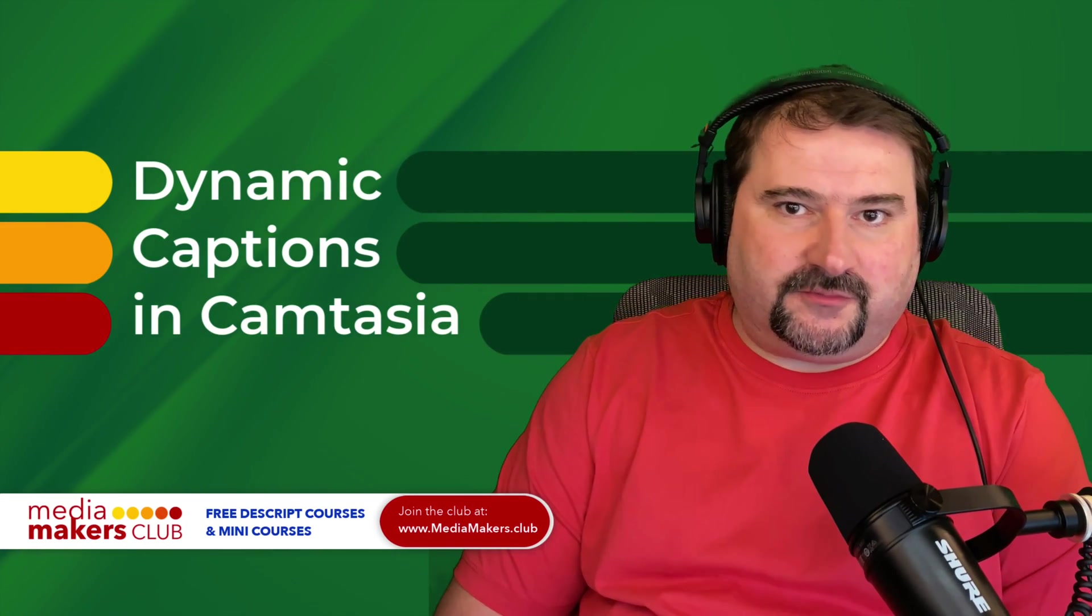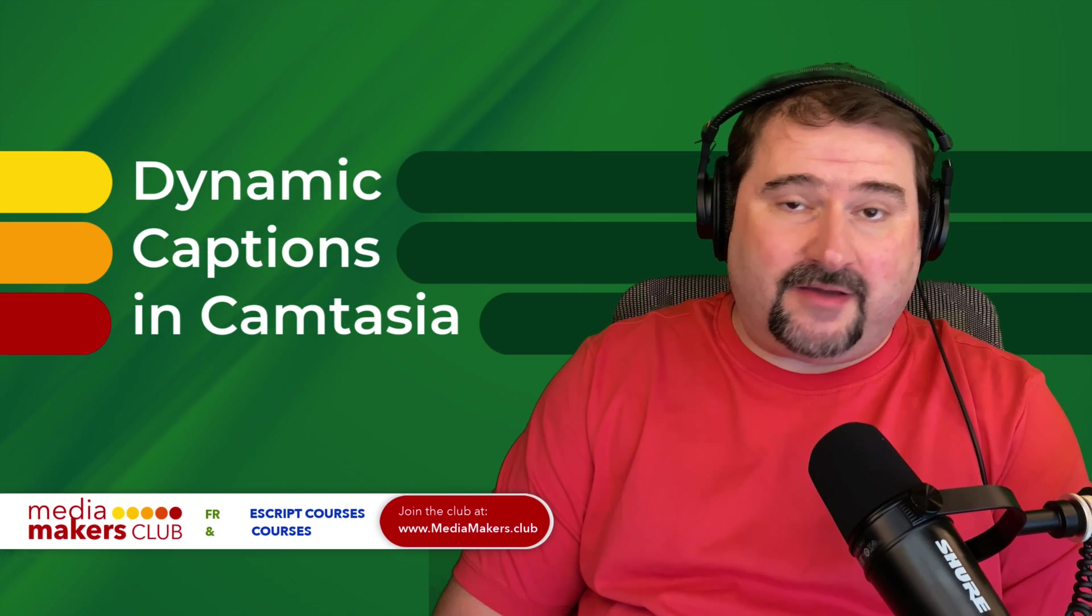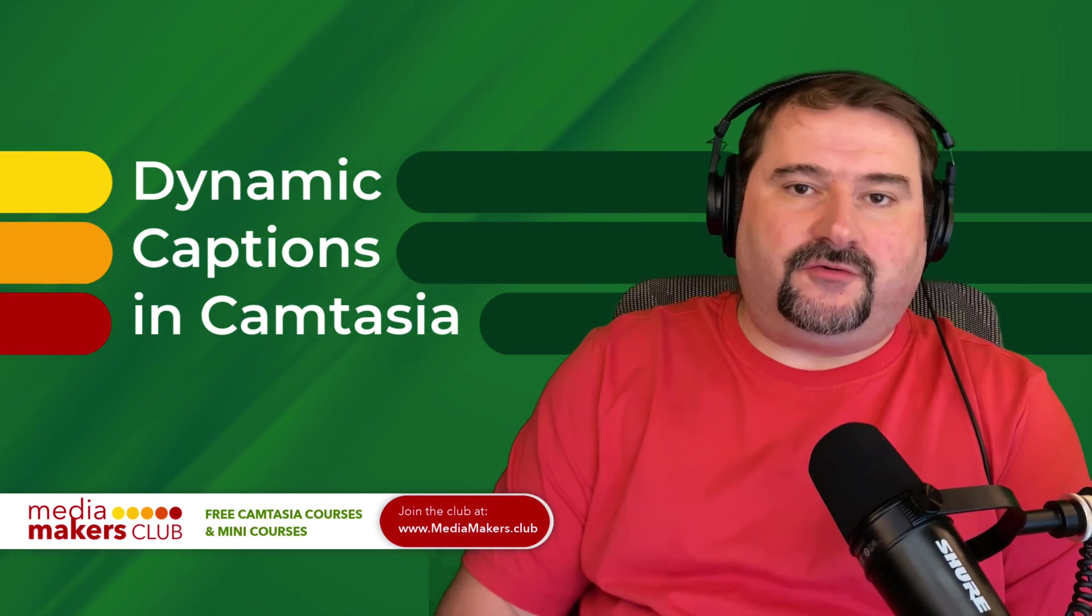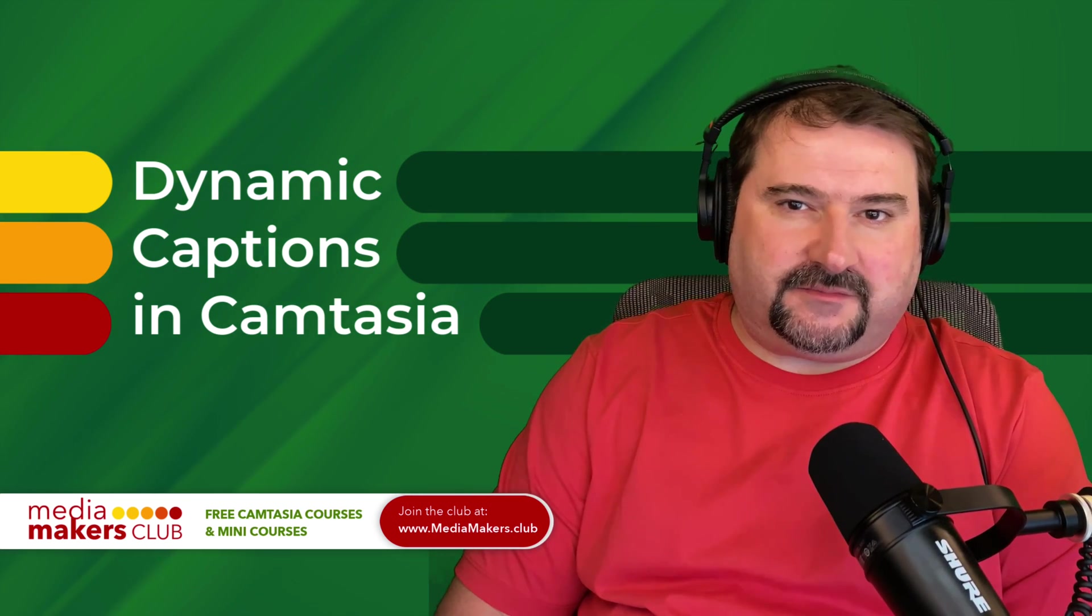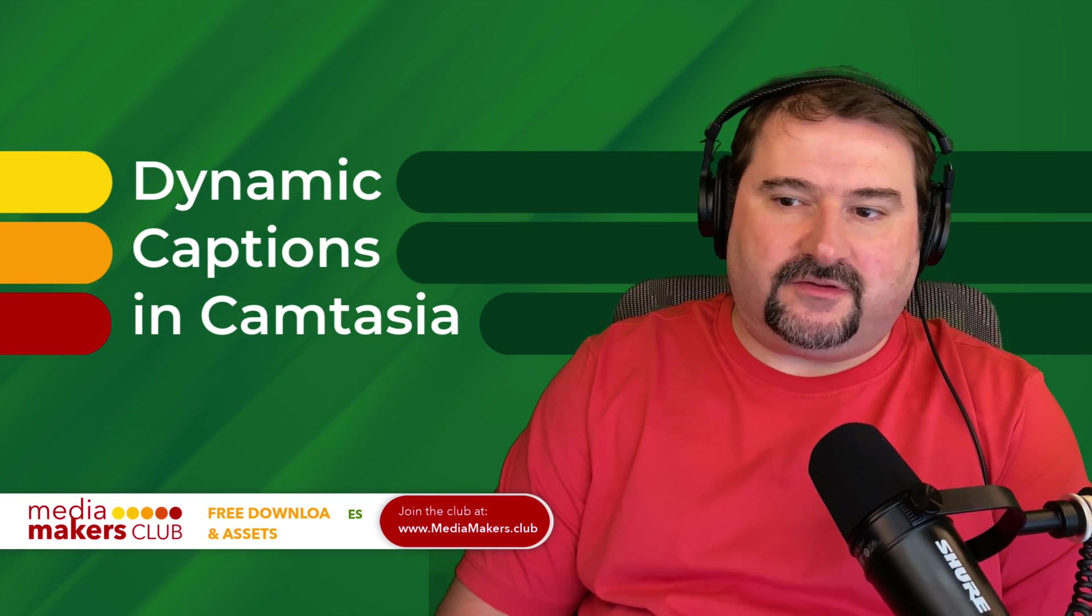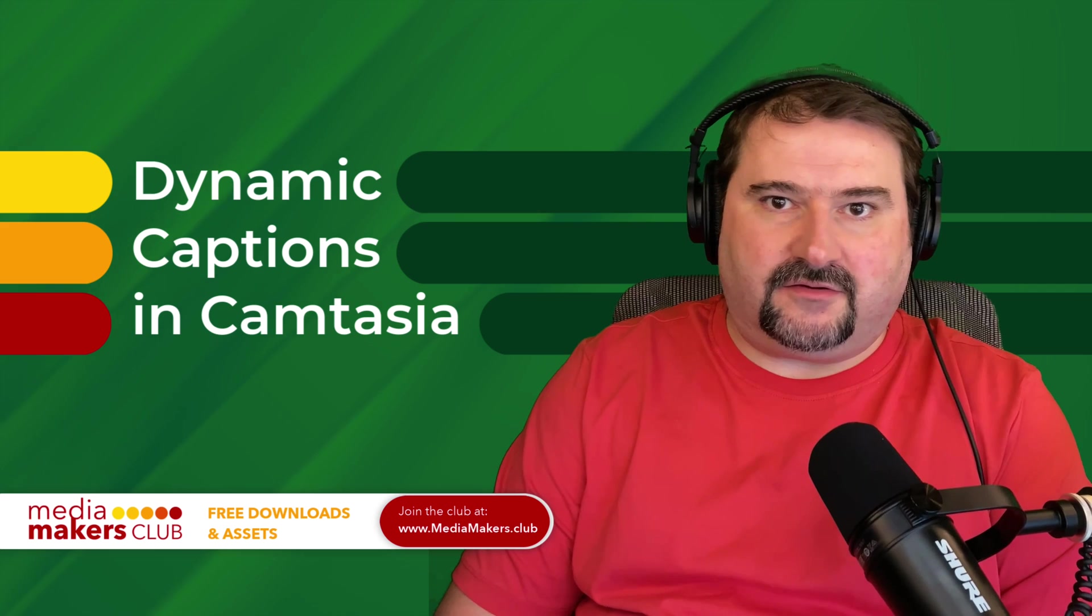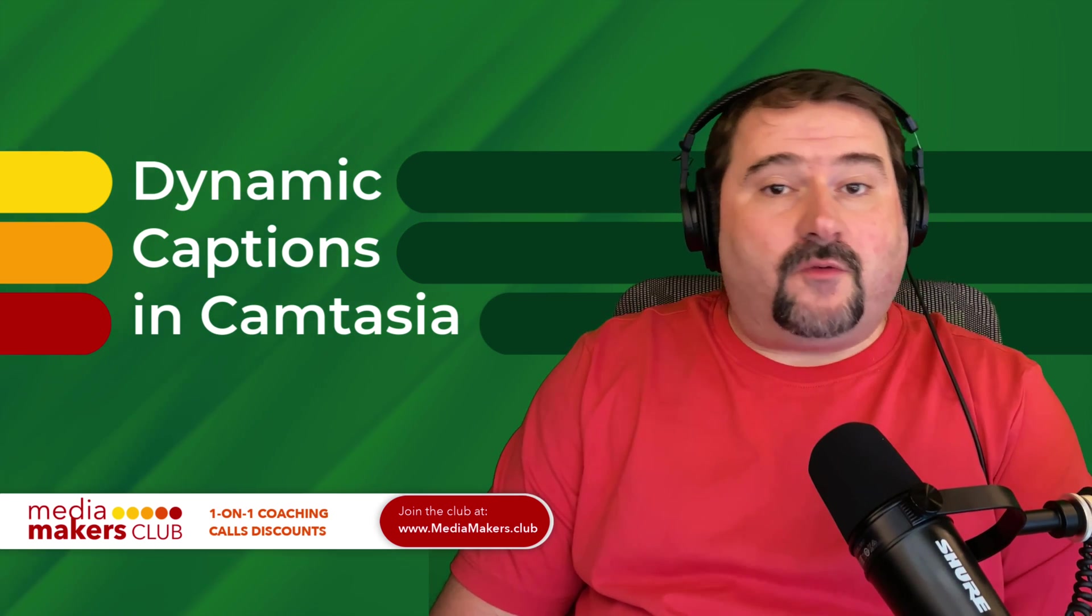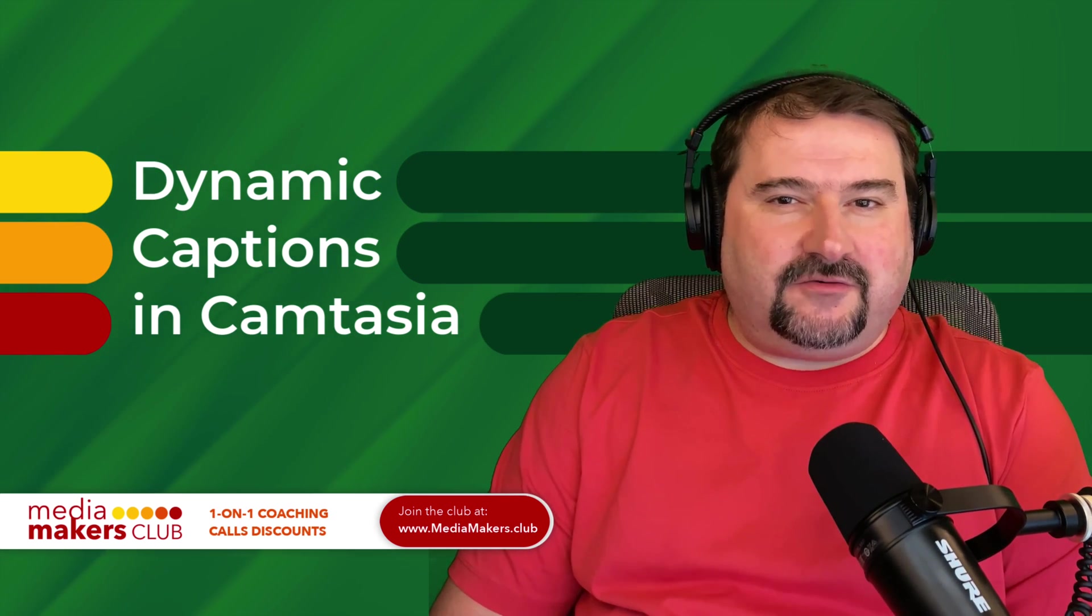So let me know what you think about this in the comments. Are you going to use it for social media clips? I know I will. And especially if you're doing vertical clips, just drag these on there. And there you go. I'm so happy to have this feature now. Thank you for watching. I will see you in the next one.